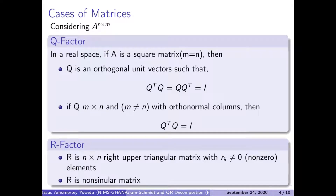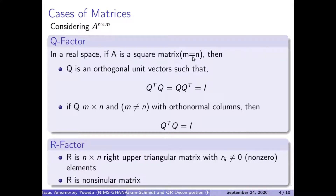We want to look at several cases of matrices, considering a matrix A of N by M. In that case, considering the Q factor in the real space, if A is a square matrix where N is equal to M, then our Q will give us an orthogonal unit vector such that Q transpose times Q will be equal to Q times Q transpose, which will eventually give us an identity matrix.